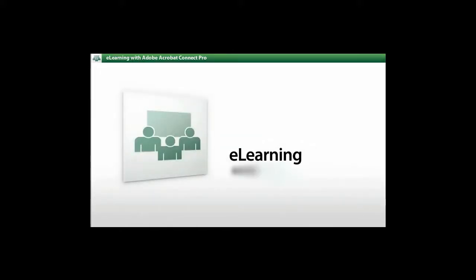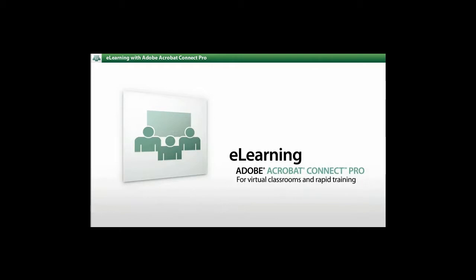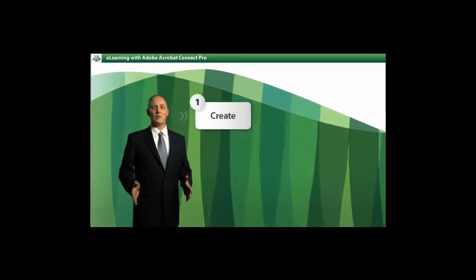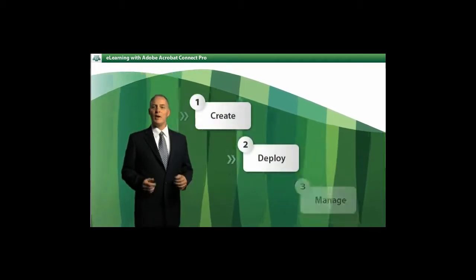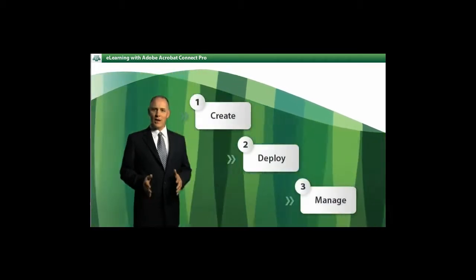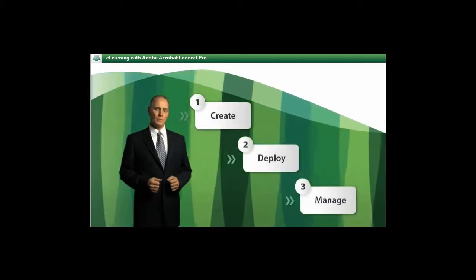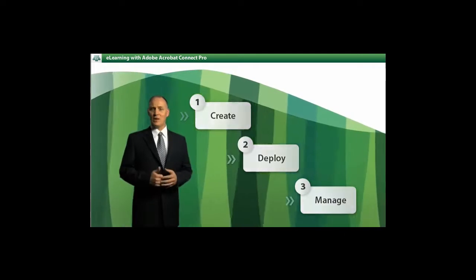Adobe Acrobat Connect Pro makes it easy to produce high-impact e-learning that anyone can access. Connect Pro is a complete solution that enables professionals to simply create, deploy, and manage live virtual classrooms and self-paced training.